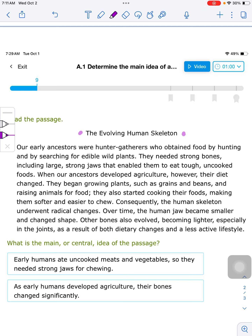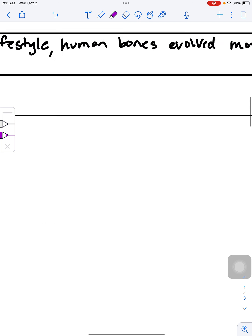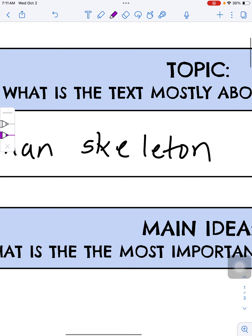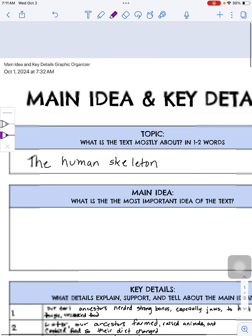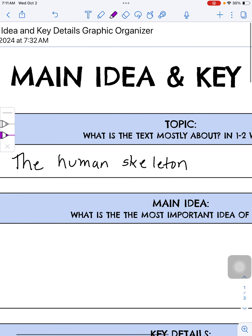So, I want to start by asking myself — and I have a little graphic organizer here, which you don't have to fill out, but it shows my thinking — what is the topic? What is this overall about? That's just one to two words. It's obvious from the title, and as I keep seeing it come up over and over again in the passage, that our topic is the human skeleton or human bones. I've written that down in the outline.